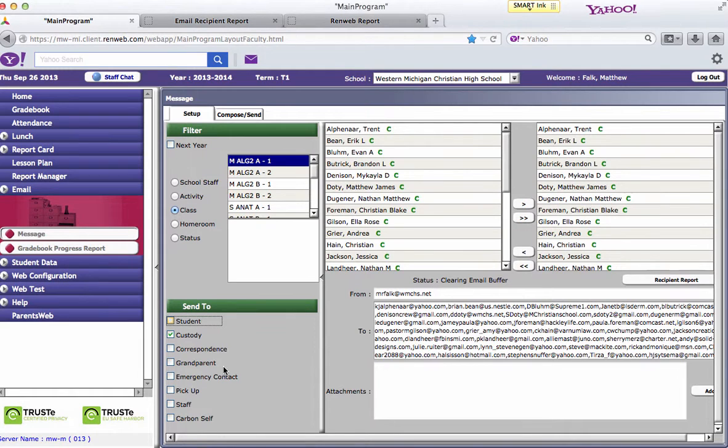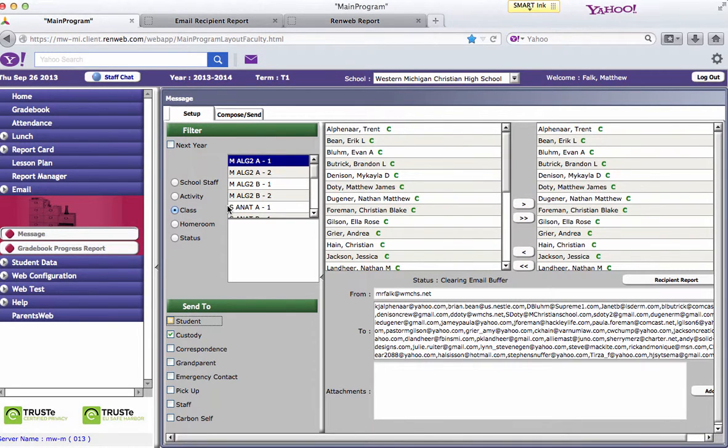So lots of different options, but it's really easy and fast to send emails through RenWeb. You also could do it through your school email account if you wanted to, but RenWeb is especially suited for doing it.